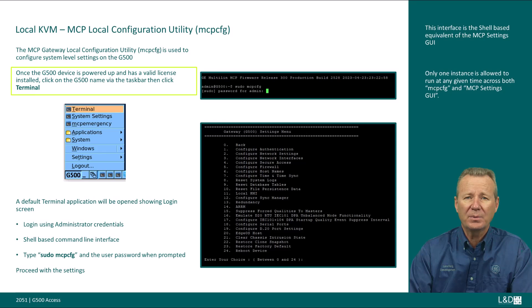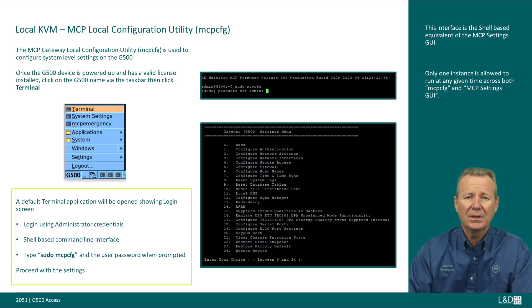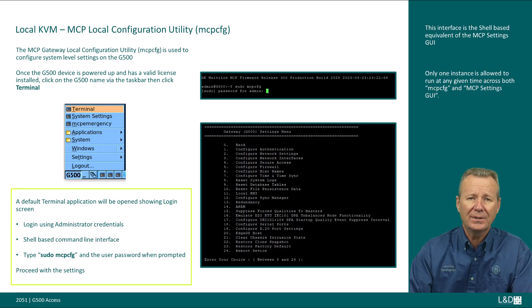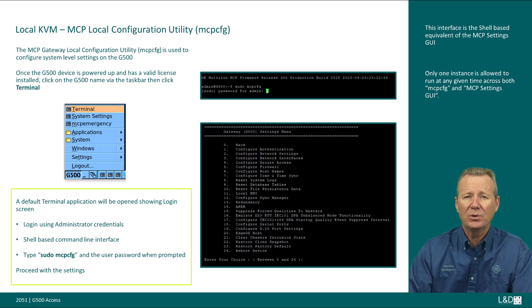Once the G500 device is powered up and has a valid license installed, click on the G500 name via the taskbar, then click Terminal. A default terminal application will open showing the login screen. It's a shell-based command line interface. Log in using administrator credentials, then type sudo mcpcfg and enter the user password when prompted. A gateway settings menu will be shown and you can proceed with the settings.